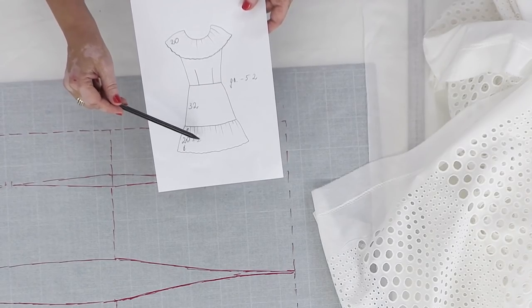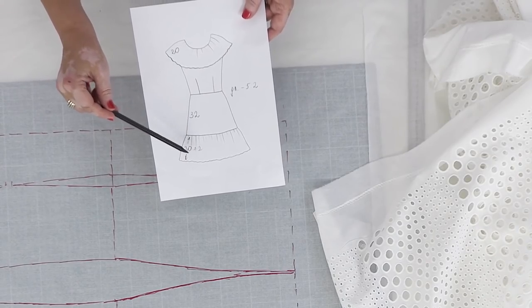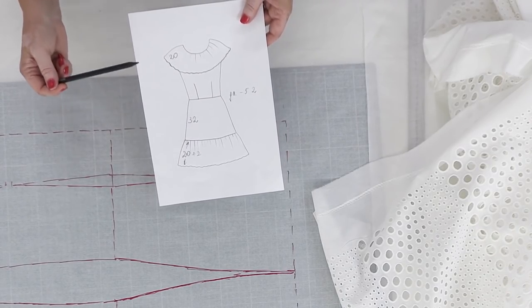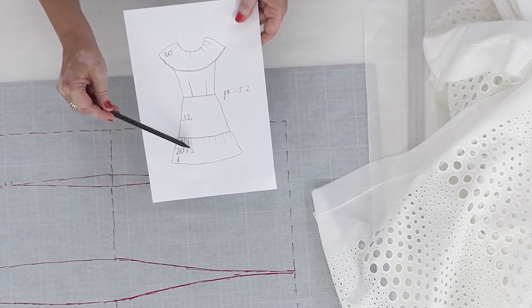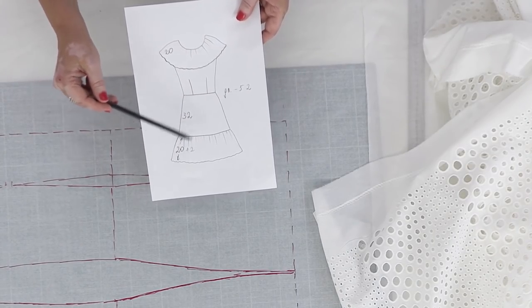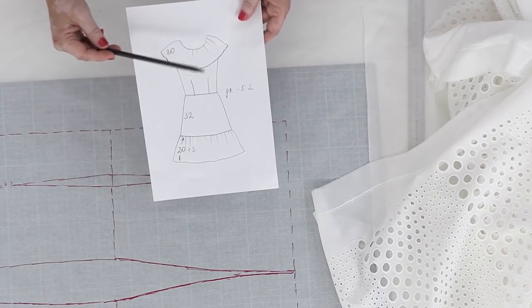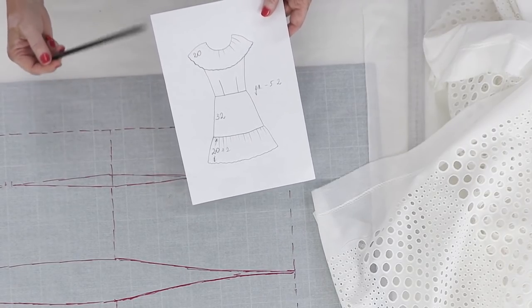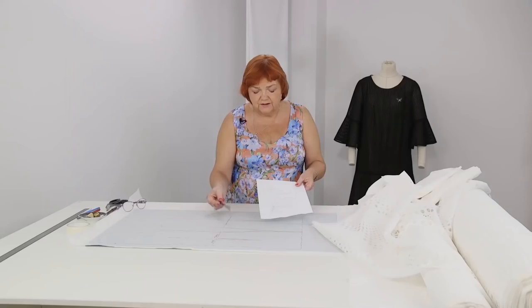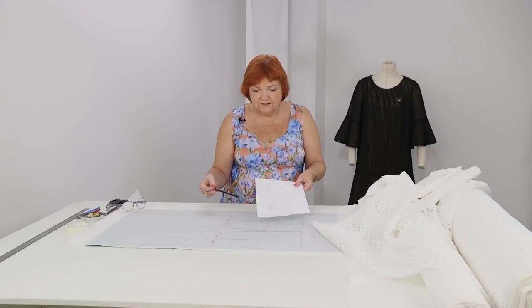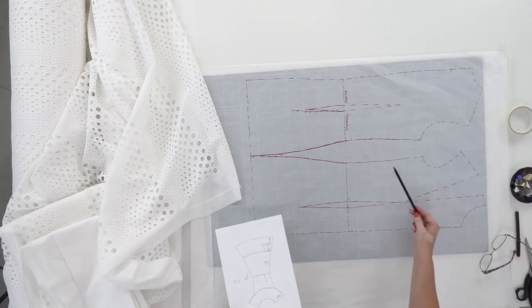The length of the flounce at the neckline is also 20 cm. I'm going to add two extra cm to the skirt. I'll be able to cut this extension after a fitting if it's not needed.